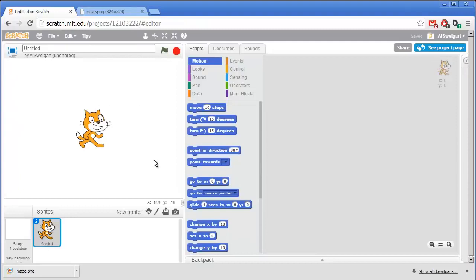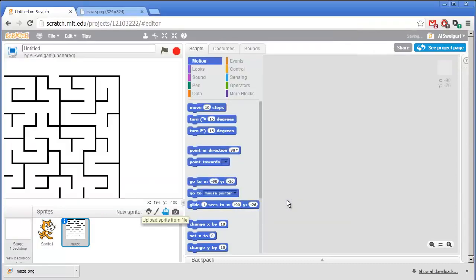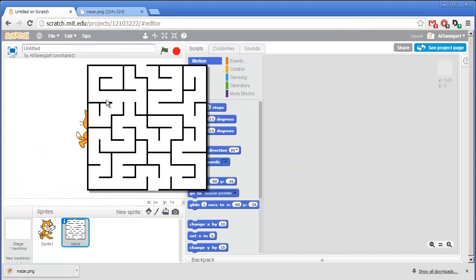And then back in the Scratch editor I can upload this image from my computer by clicking on upload sprite from file. Perfect.